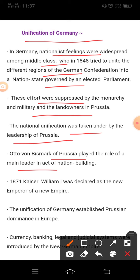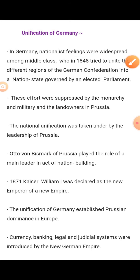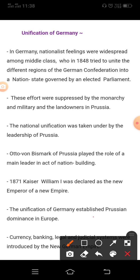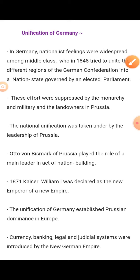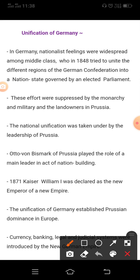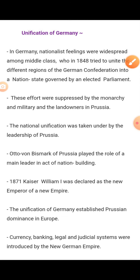In January 1871, Kaiser Wilhelm I was declared the new emperor of the new German Empire in a ceremony held at Versailles. Prussia's unification was led by the army under Bismarck. The unification of Germany established Prussian dominance in Europe. Currency, banking, legal, and judicial systems were introduced by the new German Empire.